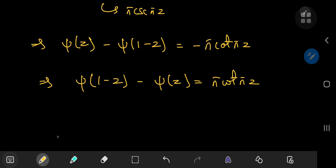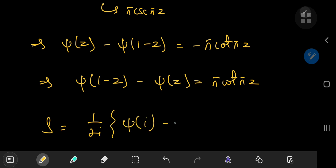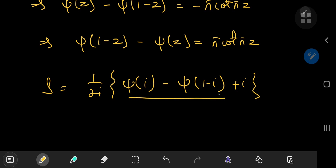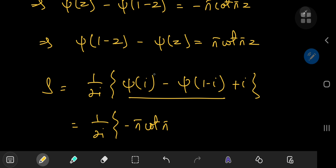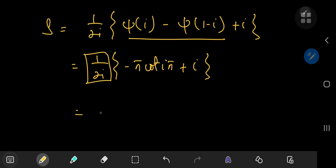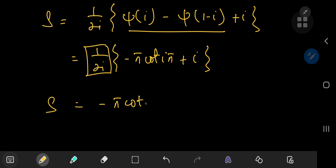Now recall that what we had was S equal to 1 by 2i times digamma i minus digamma 1 minus i plus i. We can write all of this as negative pi times the cotangent thingy, so we have negative pi times cotangent of pi times z equal to i, giving us S equals negative pi times cotangent of i pi divided by 2i plus 1 by 2.